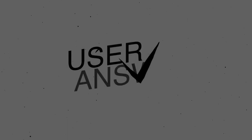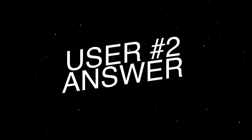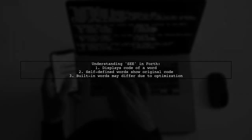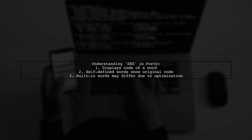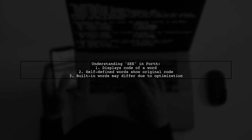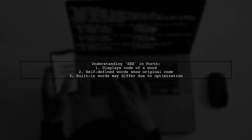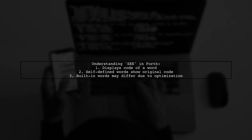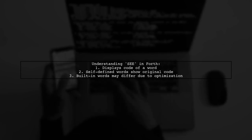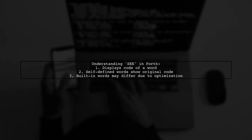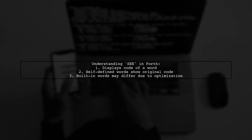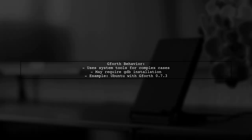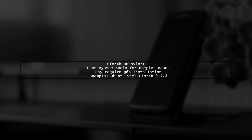Let's now look at another user-suggested answer. The word C in Forth is used to display the code of a word, but its behavior can vary. If you define the word yourself, you'll likely see the original code. However, for built-in words, especially simple ones like plus, the output may differ due to optimization or compilation. In Gforth, if displaying the code becomes complex, it uses system tools to analyze object files. You might need to install tools like GDB for deeper analysis.